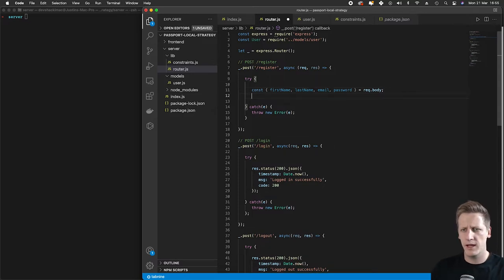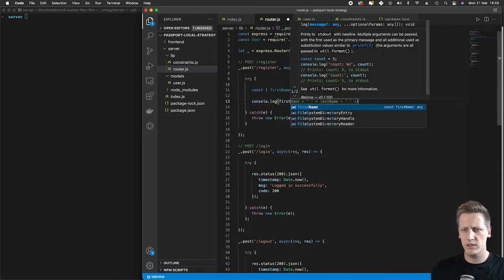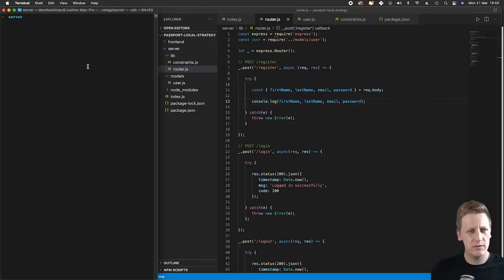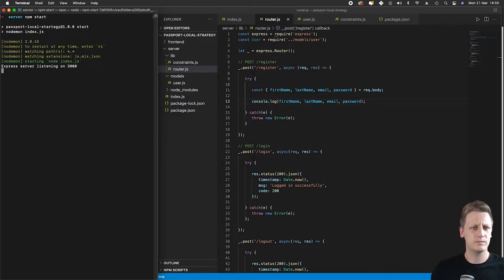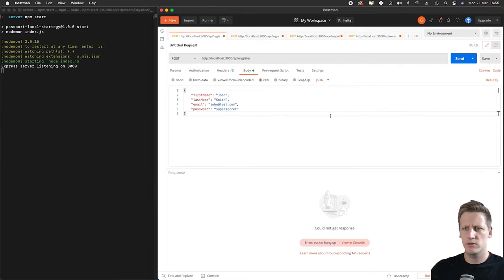At this point I just want to do a console.log to see what's coming back in each of these values. To do this we're going to make sure our server is running, so in a terminal just make sure the server is running, and once it's up we can head over to Postman.